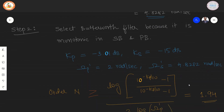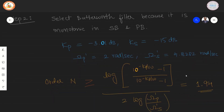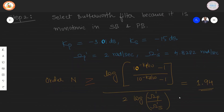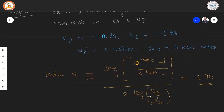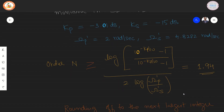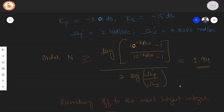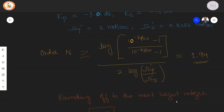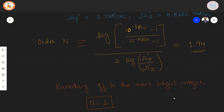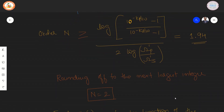First, the filter order N is calculated using the order expression. The frequencies considered are ωp' and ωs'. On substituting, we get the value 1.94. Rounding up to the next largest integer, the value of N is equal to 2.